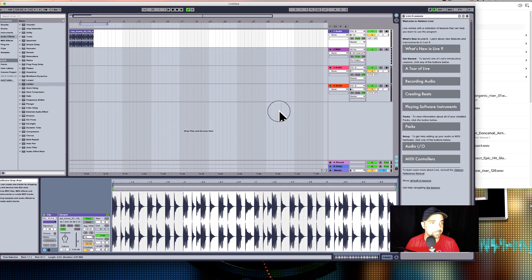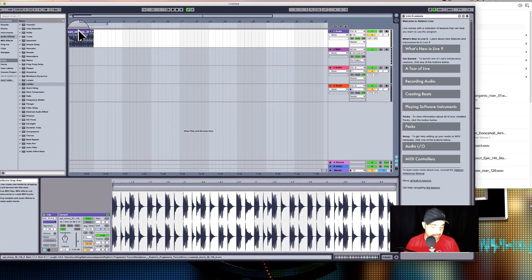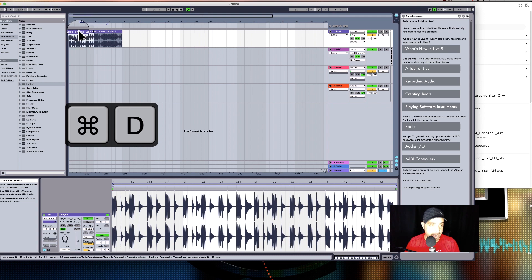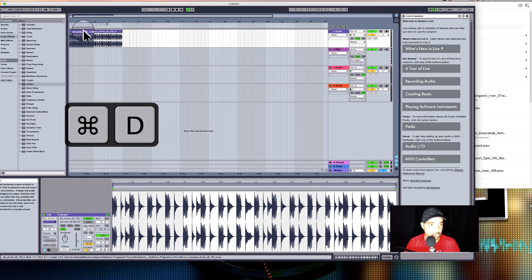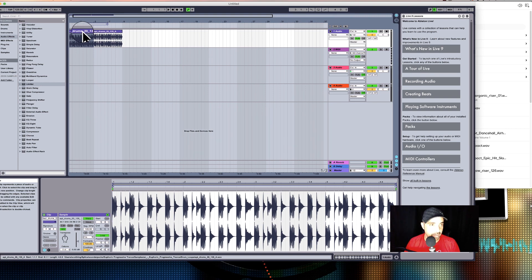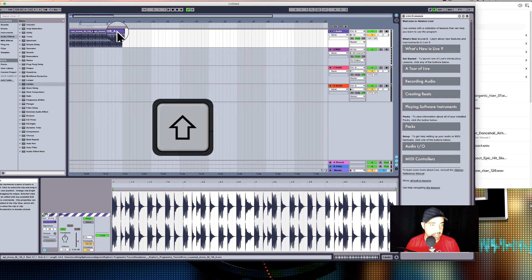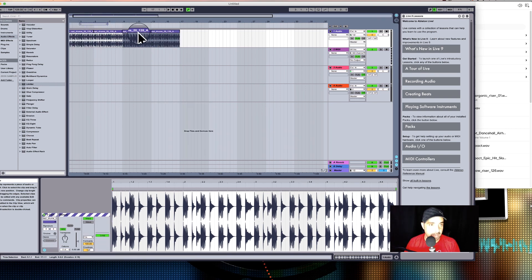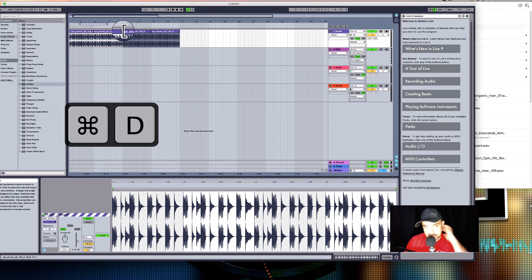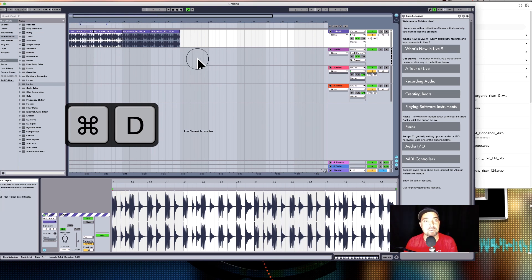I'm going to double-click on that and bring it in. Set it to Complex Pro - that's very important. I'm going to select the sample, hit Apple+D to duplicate it, which makes our eight-bar blend in. Then I'll hold Shift, select both of these, and hit Apple+D again - this will be our eight bars that we transition down to get into our track.